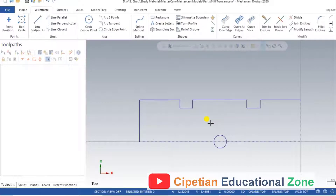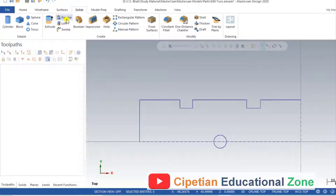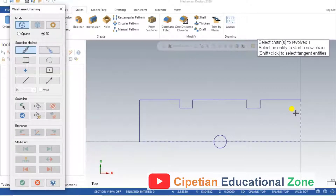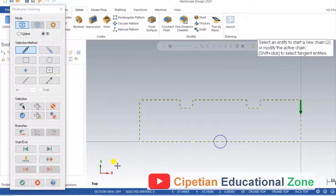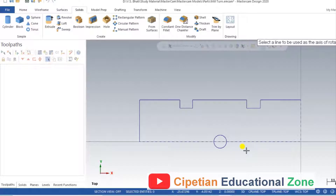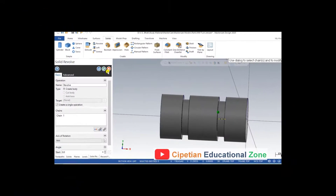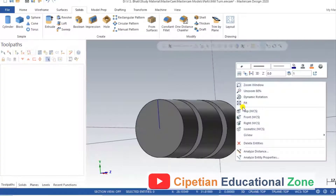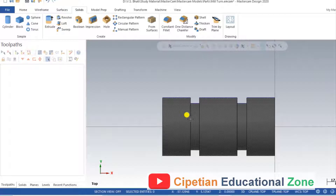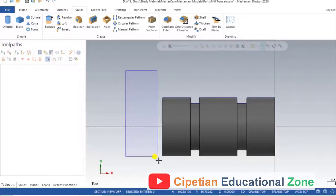Now we will revolve that part. For revolving the component, go to Solid and select Revolve. After clicking the Revolve tab, select the chain and click OK. Now we have to select the center entity. When we click on the center entity, the part automatically revolves. So now our next process is to create the part for that side area, as there is still one part missing.